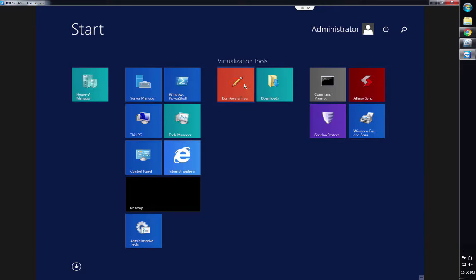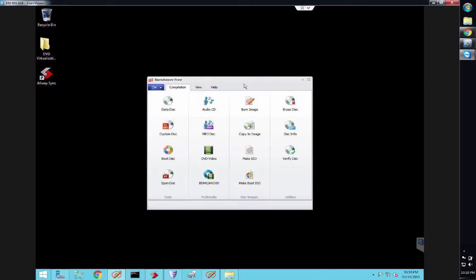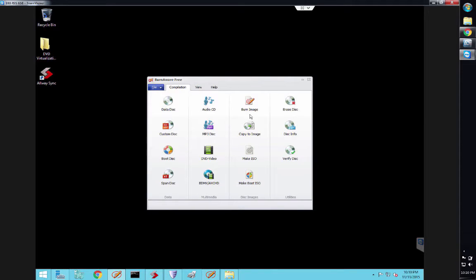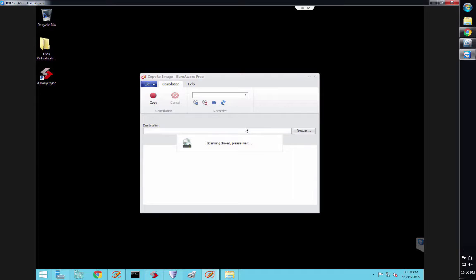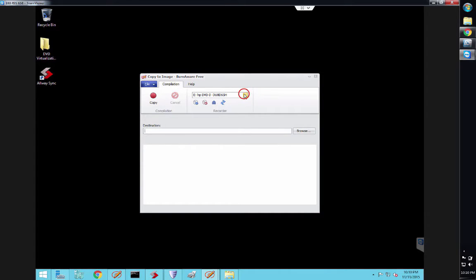Click BurnAware Free. We're going to copy to an image—going to take your DVD or CD and copy that to an ISO image. Of course, you're going to have your actual CD or DVD.